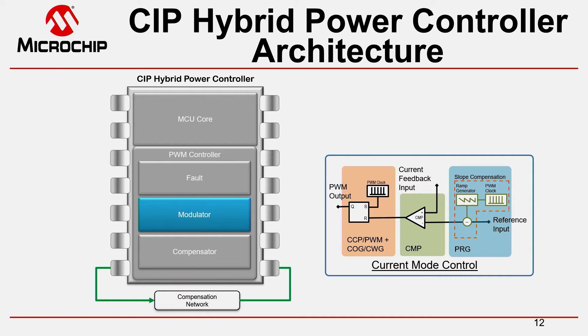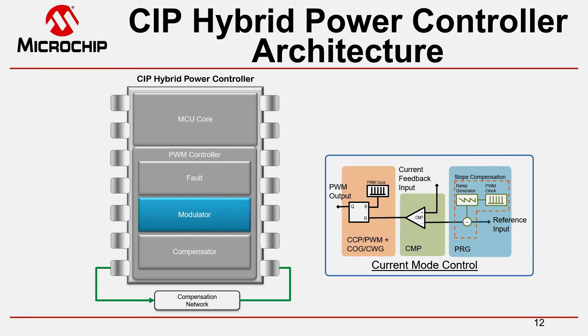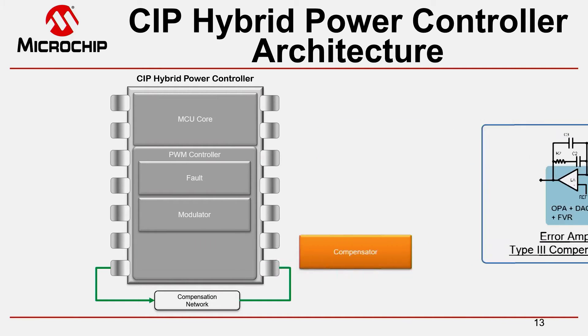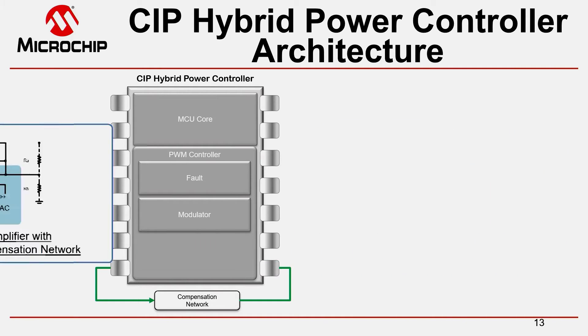But only changing the modulator is not enough because what we actually do when we switch from voltage mode to current mode control is we are transforming the system from a second order system into a first order system. As a result our compensation network is simplified. Instead of the type 3 compensator we have used in the voltage mode controller we are now using a type 2 compensator which has less components around the error amplifier.